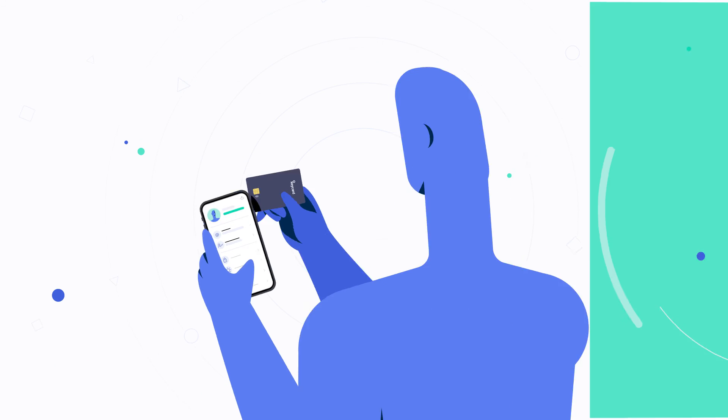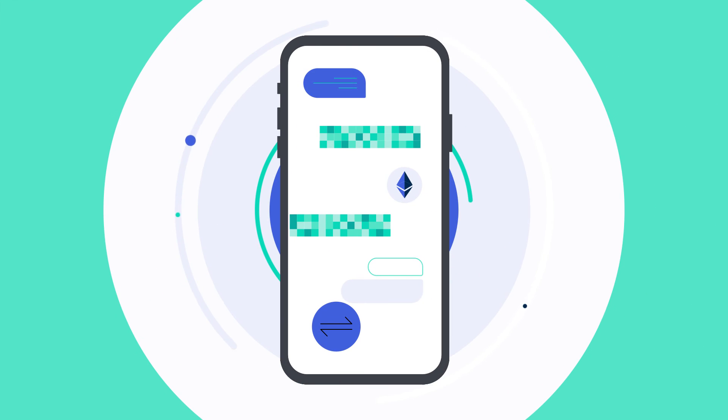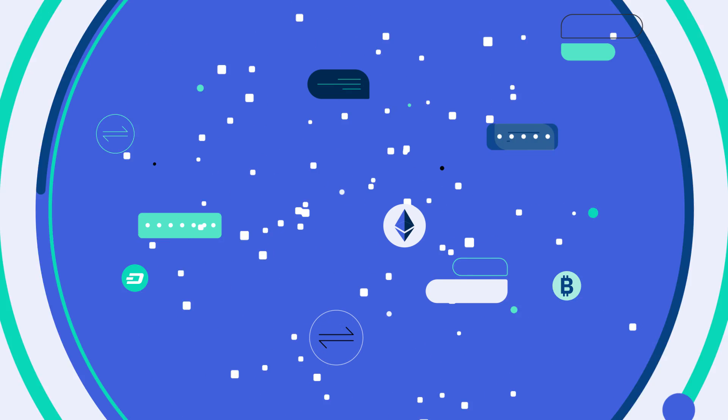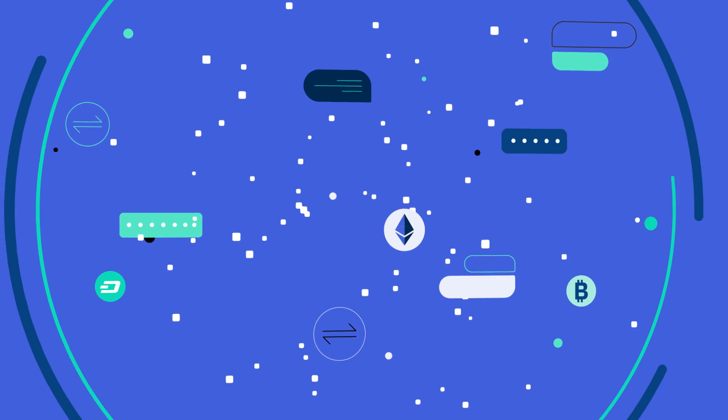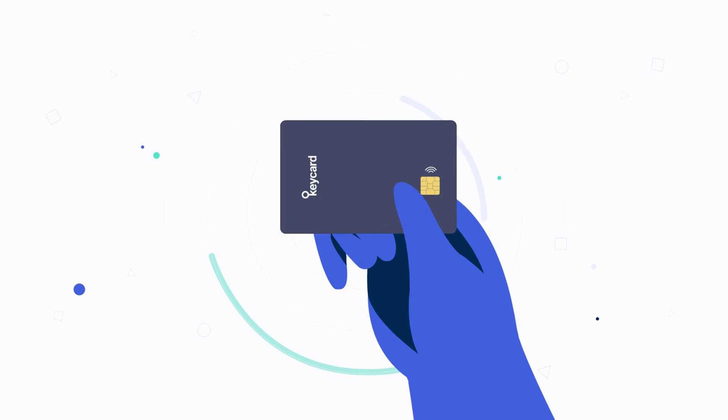So even if your phone is stolen, your account and funds are safe.